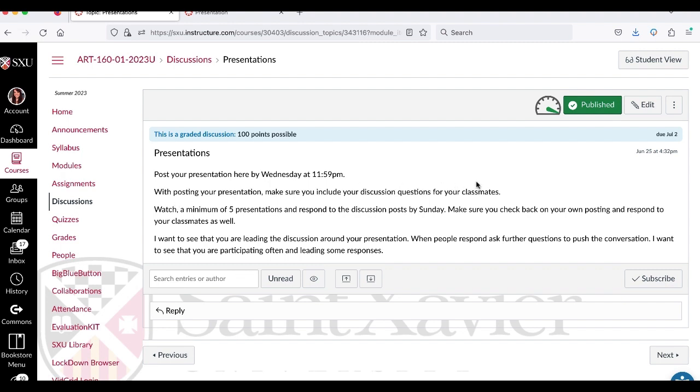Then you're going to watch a minimum of five presentations and respond to their discussion post by Sunday. Also check back on your own posting. I want to make sure that you're growing the discussion. So you're kind of becoming the expert in whatever your topic is. So your classmates may ask questions in their responses and you can respond. Of course other people can respond as well but try to lead your own discussion.